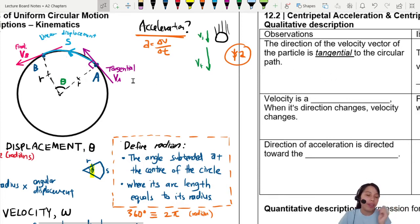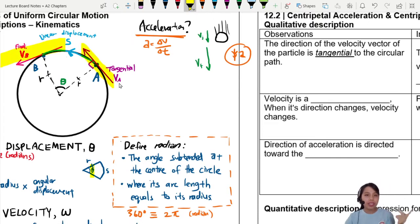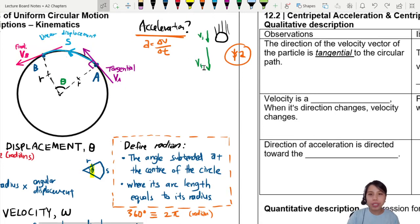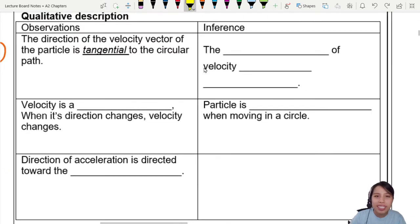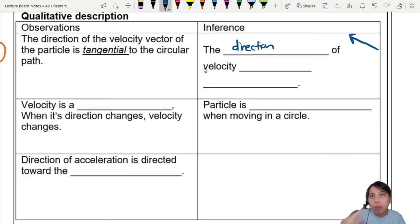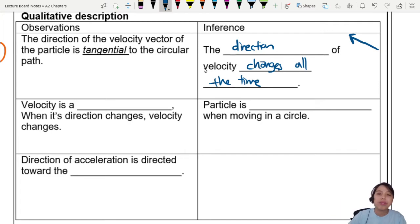That observation tells us something already. Your path is curved but your velocity is a straight line. One moment your velocity is like this, another moment it points another direction already — direction is changing. So if your velocity vector keeps changing, the direction of velocity changes. Remember, velocity is a vector — you point here, point there, it's a different one. The direction of velocity changes all the time. As long as you are turning, your arrow is changing.